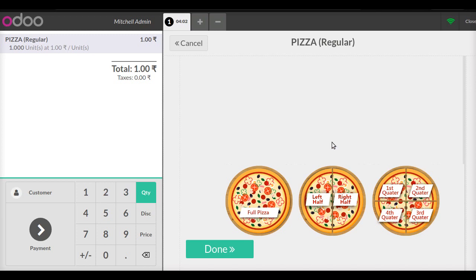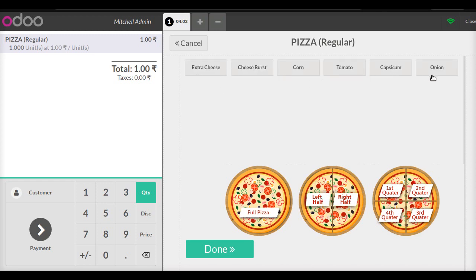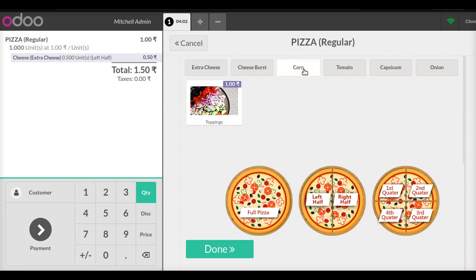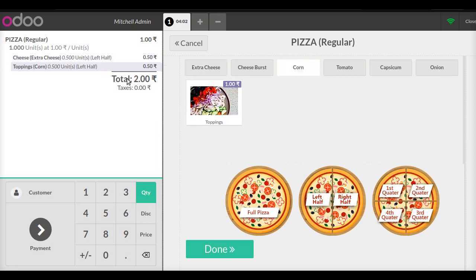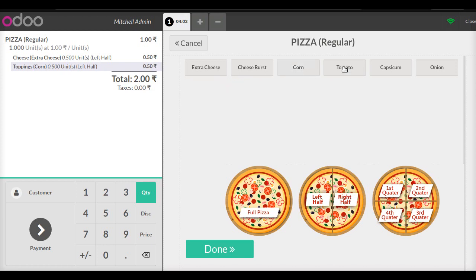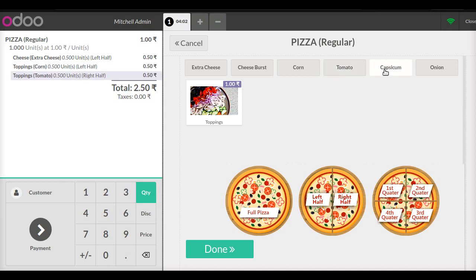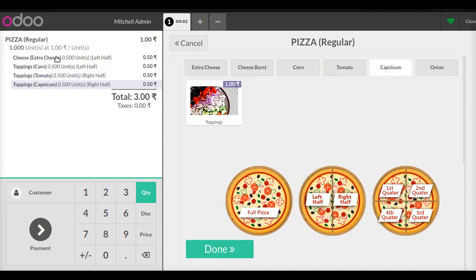Let me show you how to configure it. I will click on left half and I get all the modifiers available. I will select extra cheese for the left half and add corn as a topping for the left half. As we can see, extra cheese and corn toppings are added in half units to the left half. Now I will select the right half and add tomato and capsicum toppings. So I have added extra cheese and corn on the left half, and tomato and capsicum on the right half.